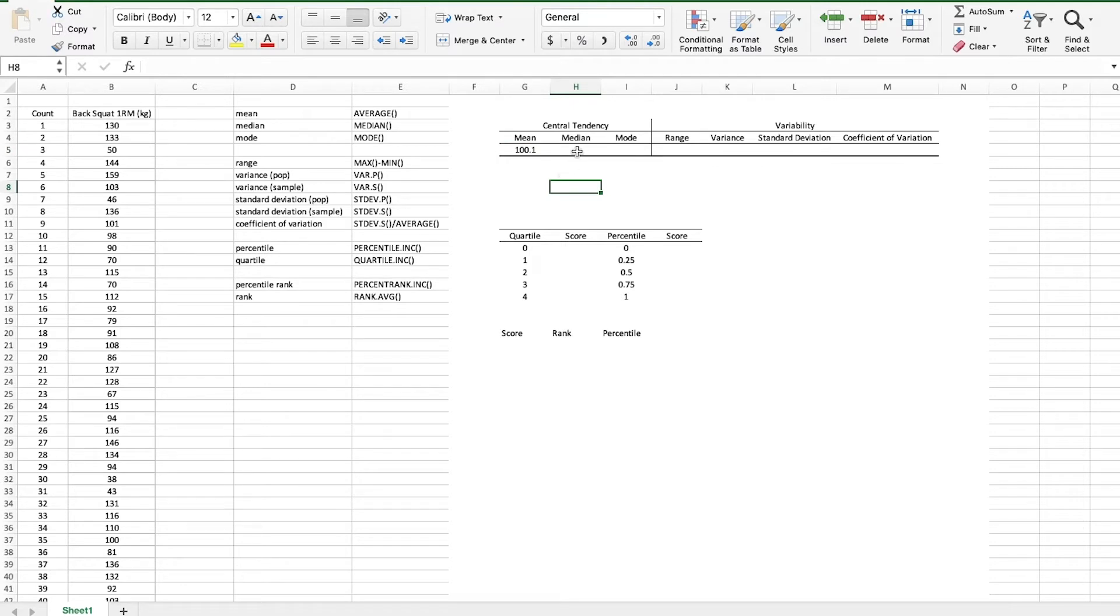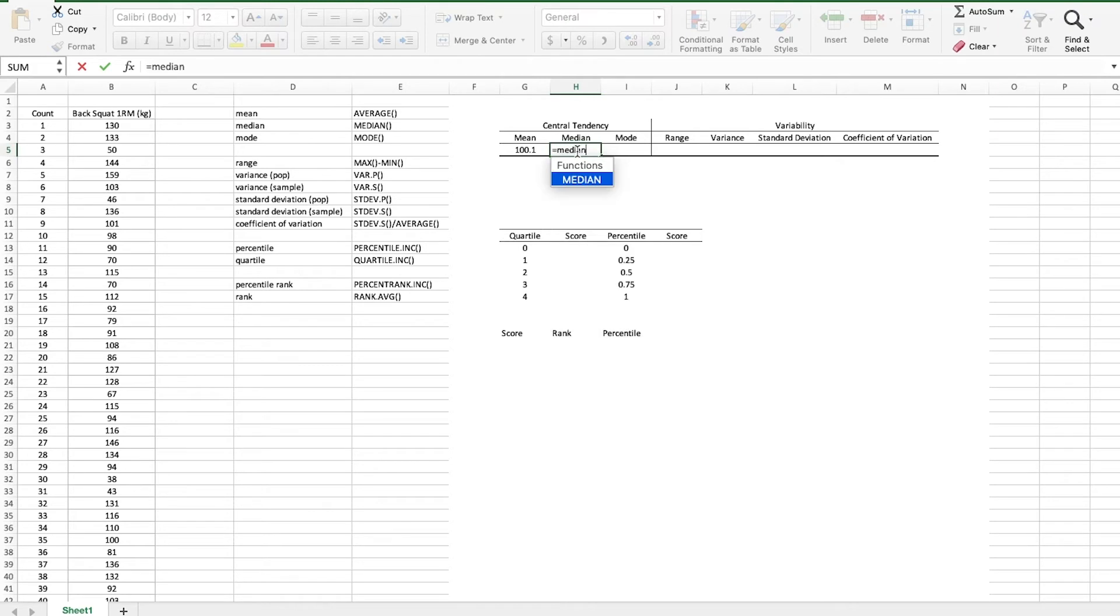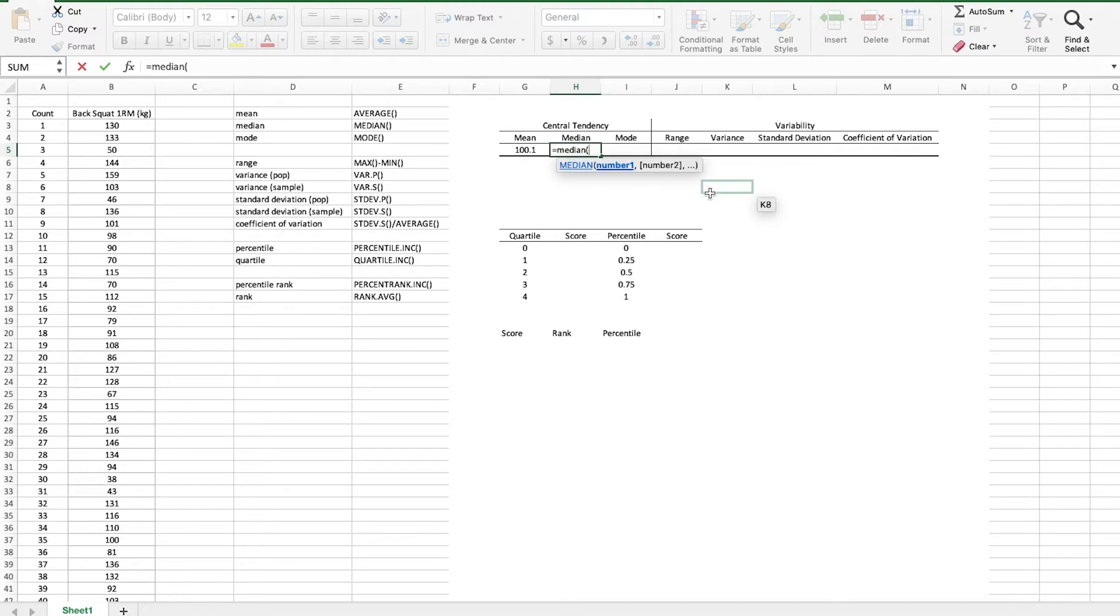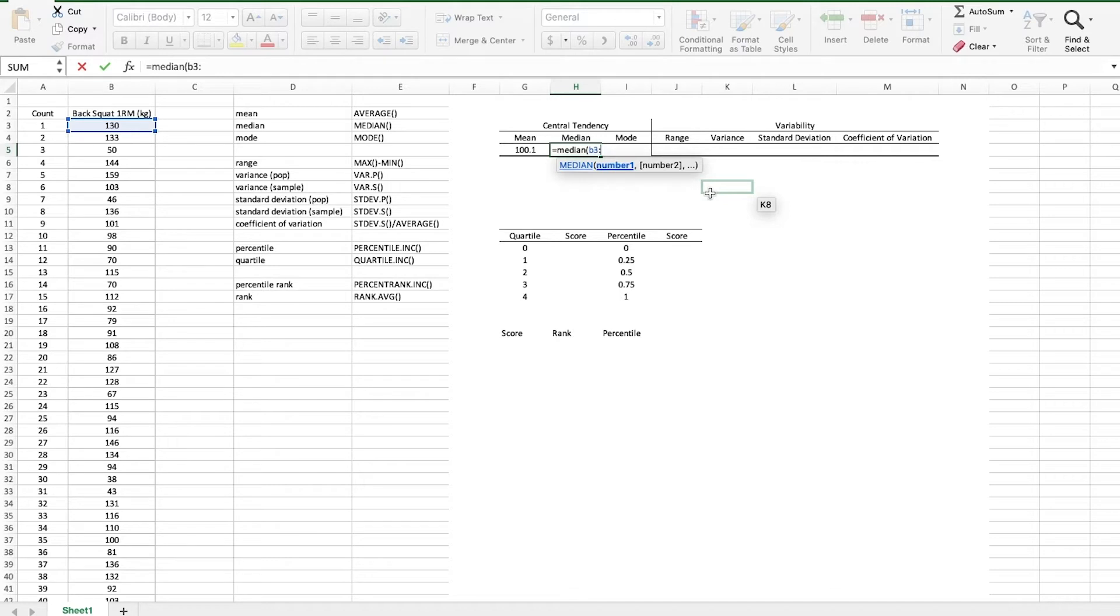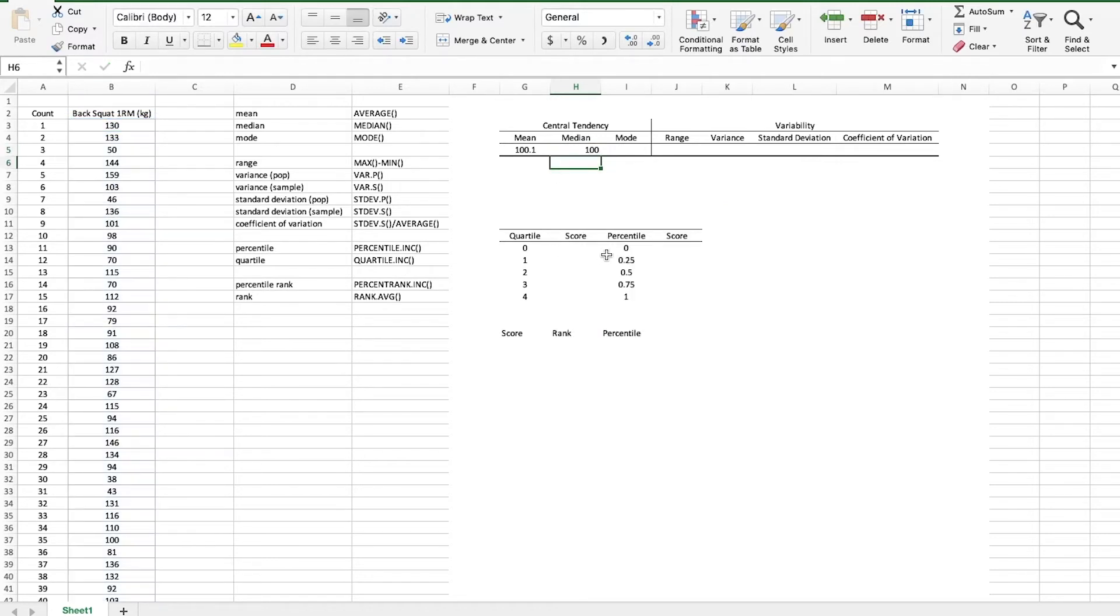Now what's the median? Let's use an equal sign. Type in MEDIAN. And instead of selecting this whole array manually, because that takes a while each time, I'm just going to type in B3 colon B1002. Hit enter. So the median is 100, very close.